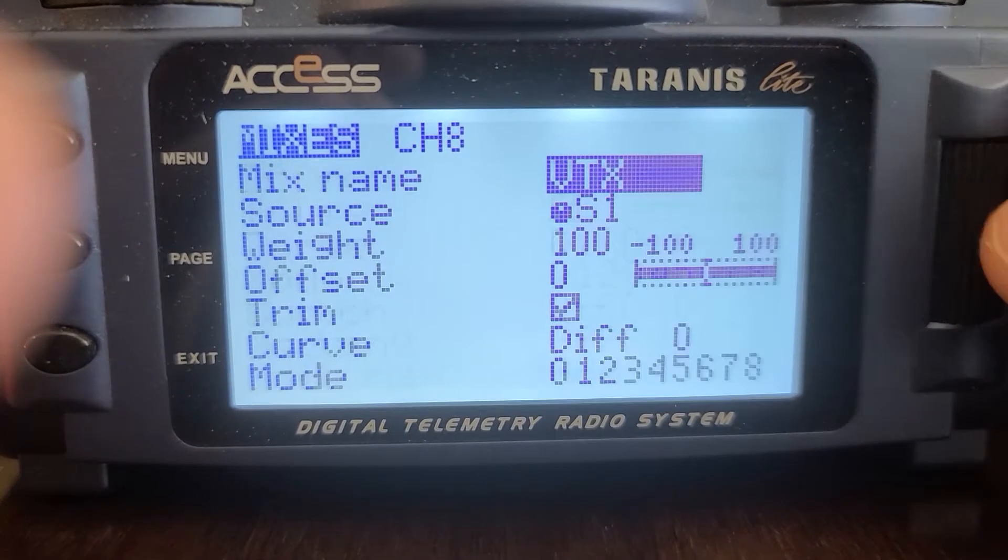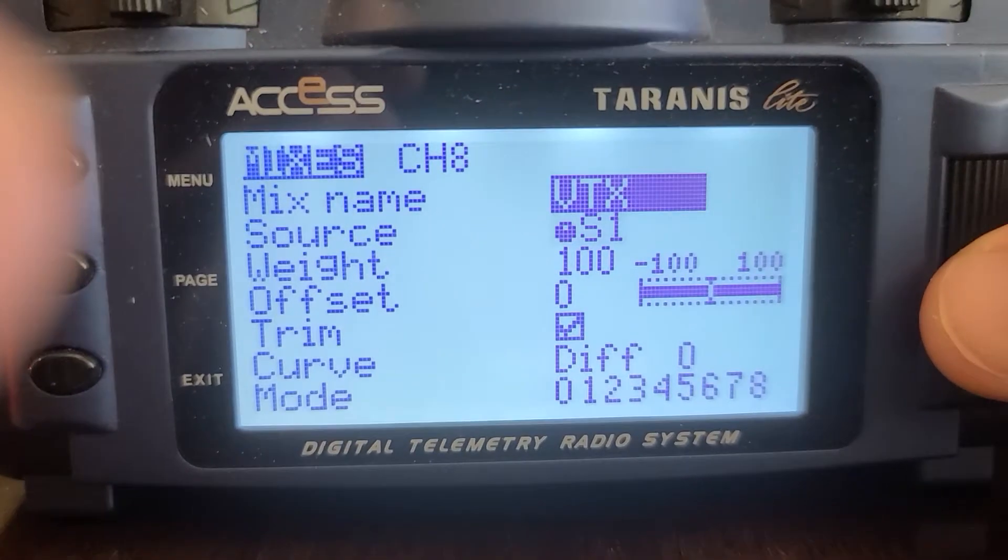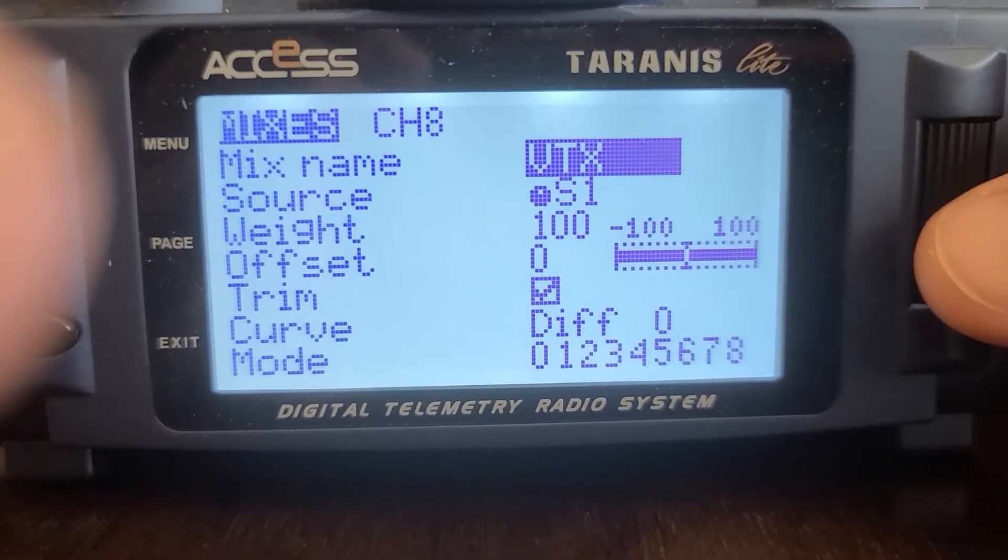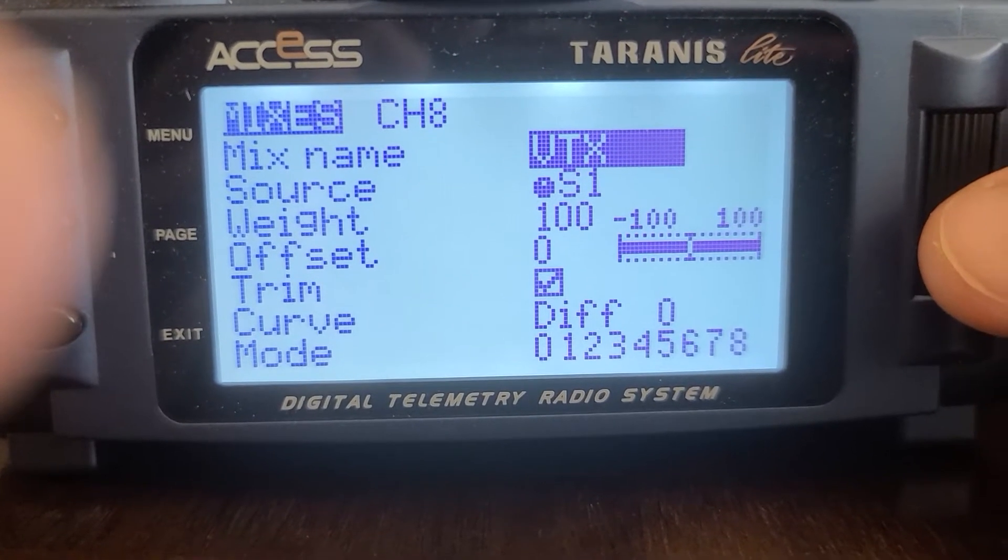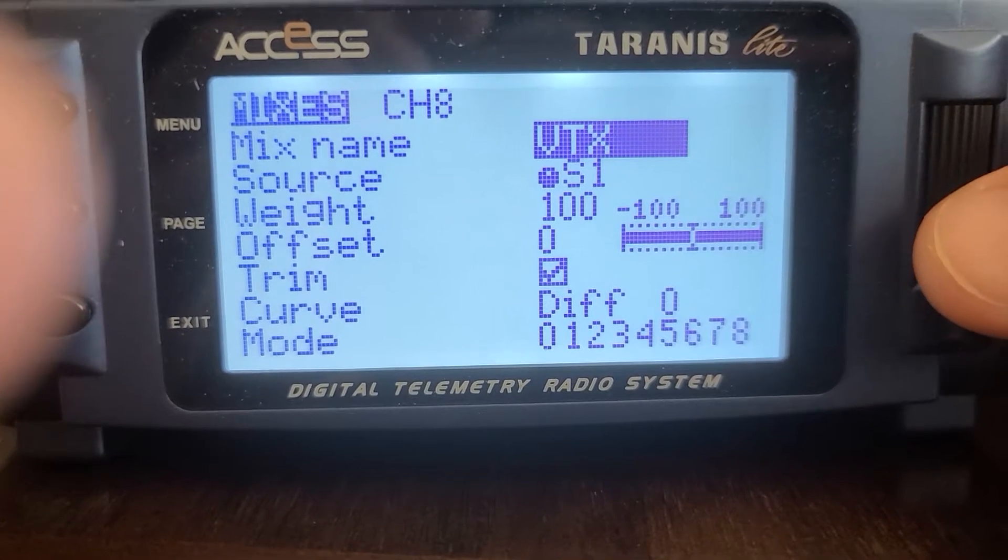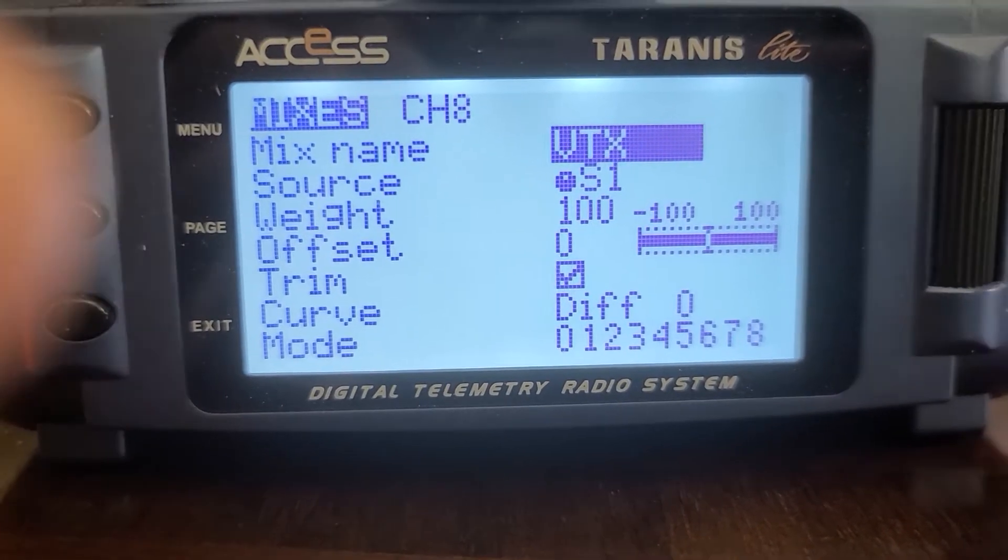This way I can make sure it's on low power when I land if I want to just sit in low power. All right, so that's how I set it up.